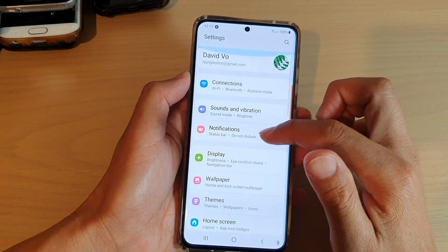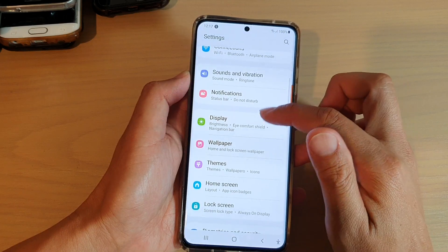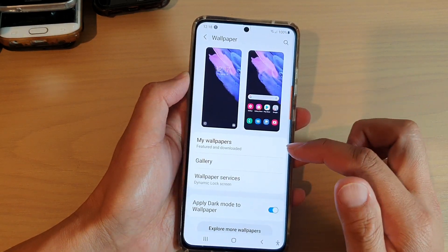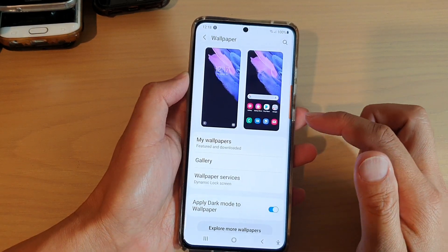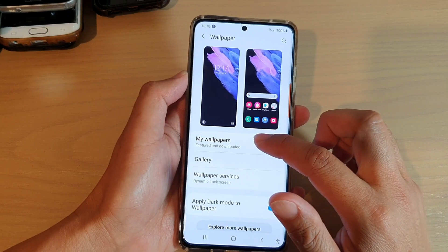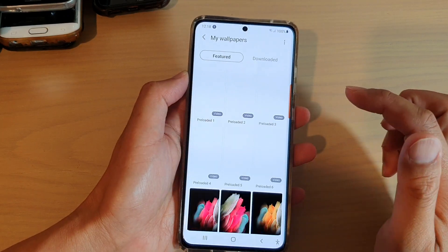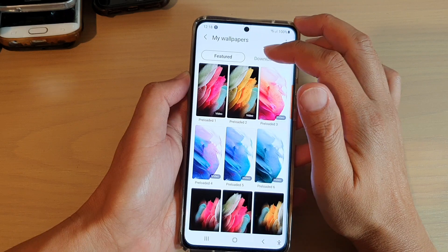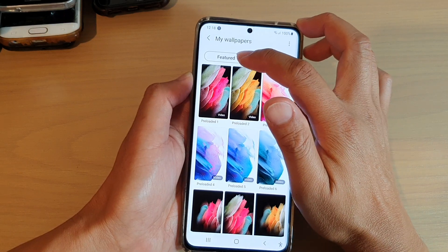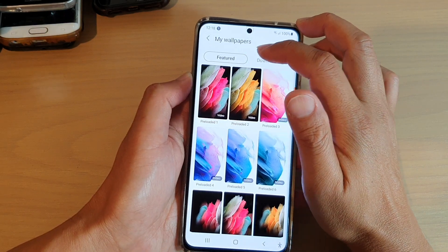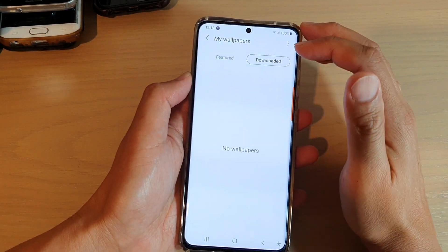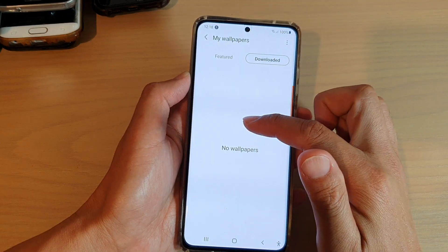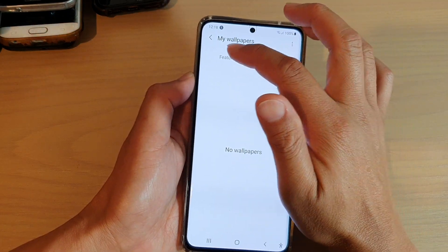Now you want to go down and tap on wallpaper. In wallpaper settings, tap on my wallpapers. At the top there are two tabs — one is featured and the other is downloaded. Because I haven't downloaded anything, there's nothing in there for me to select.